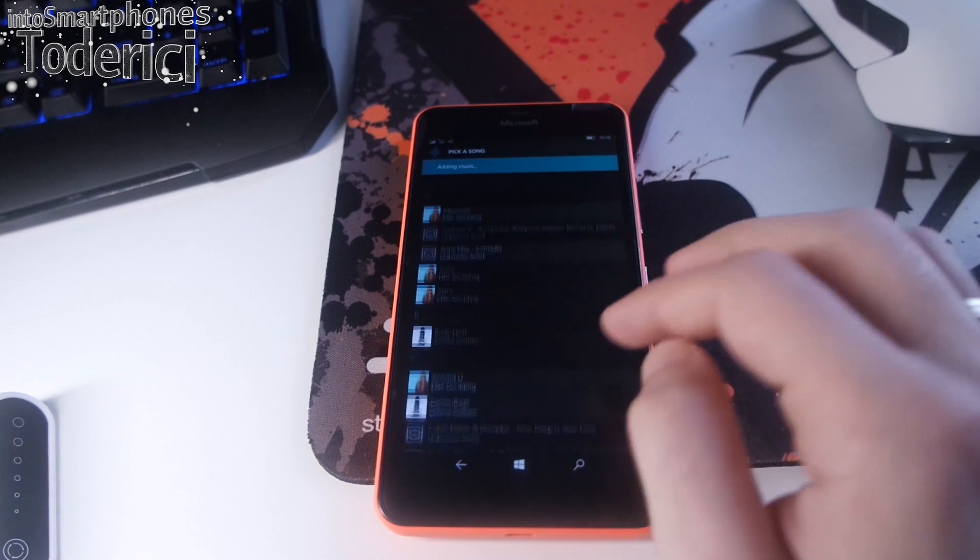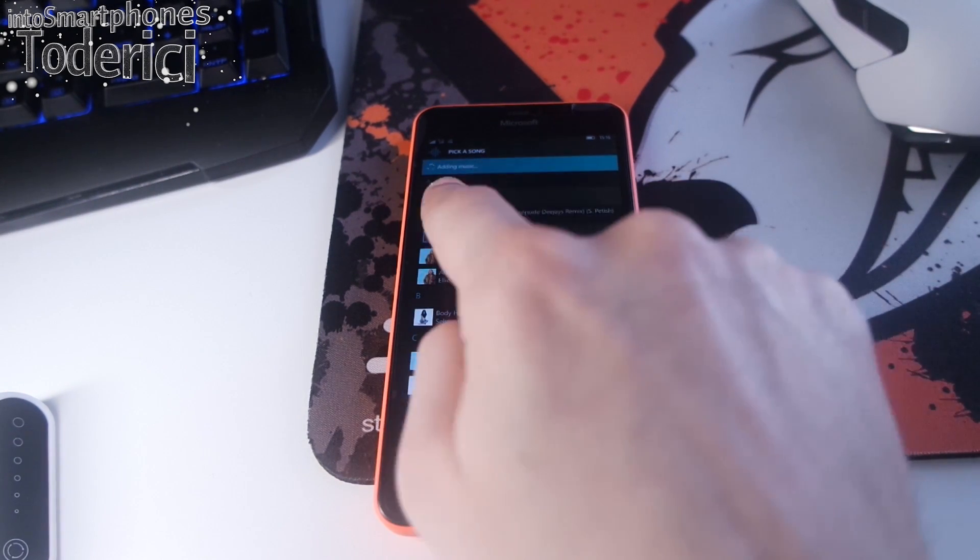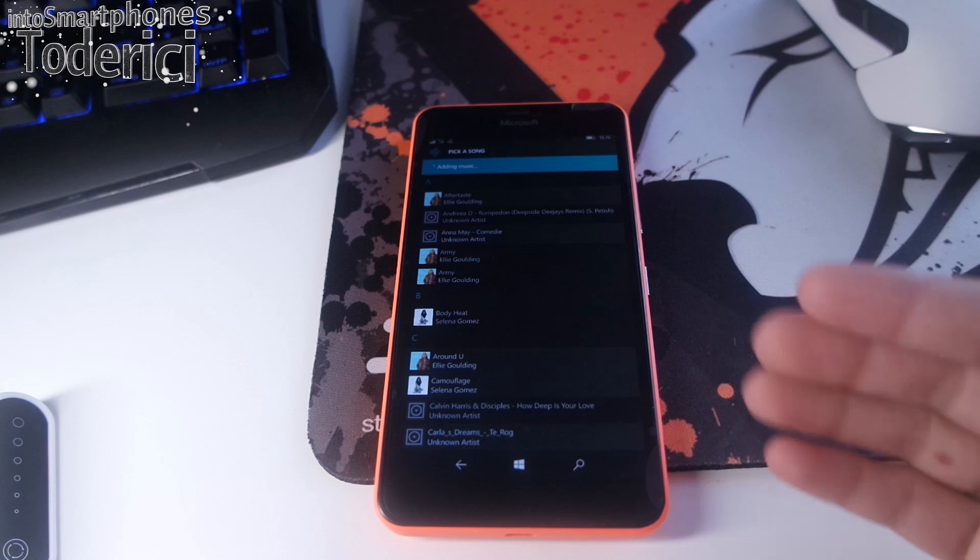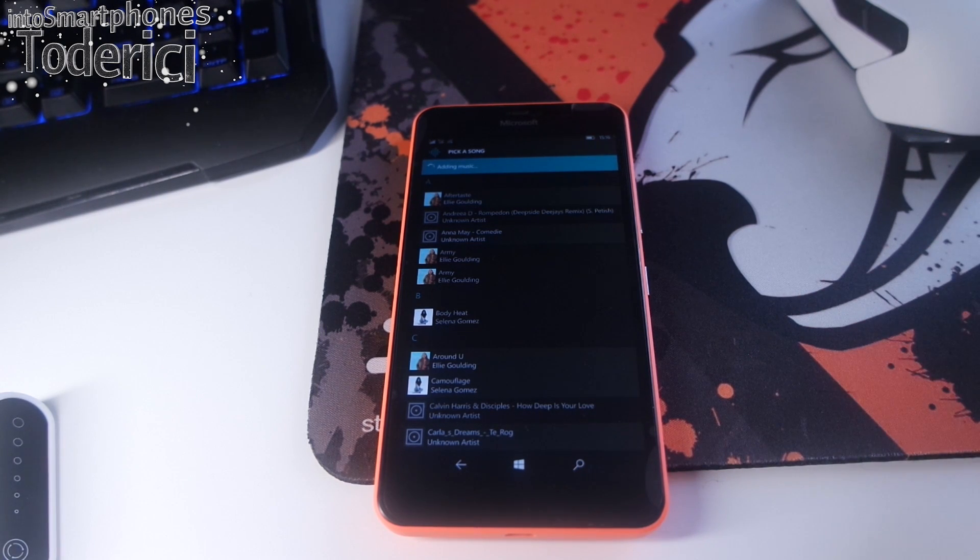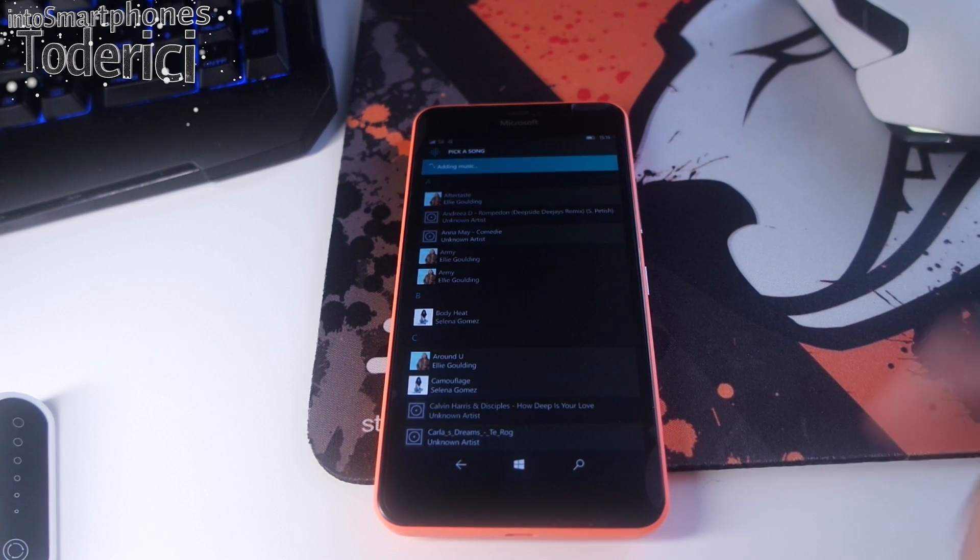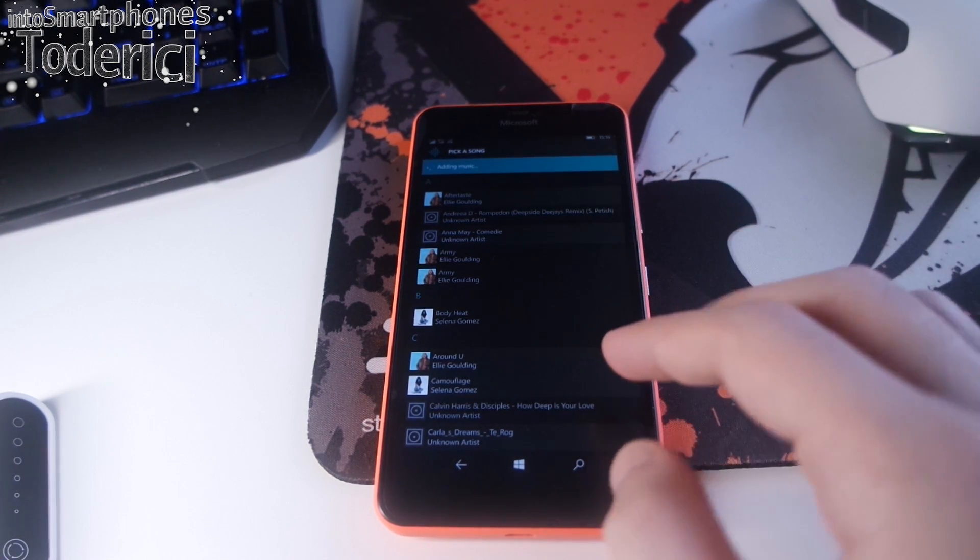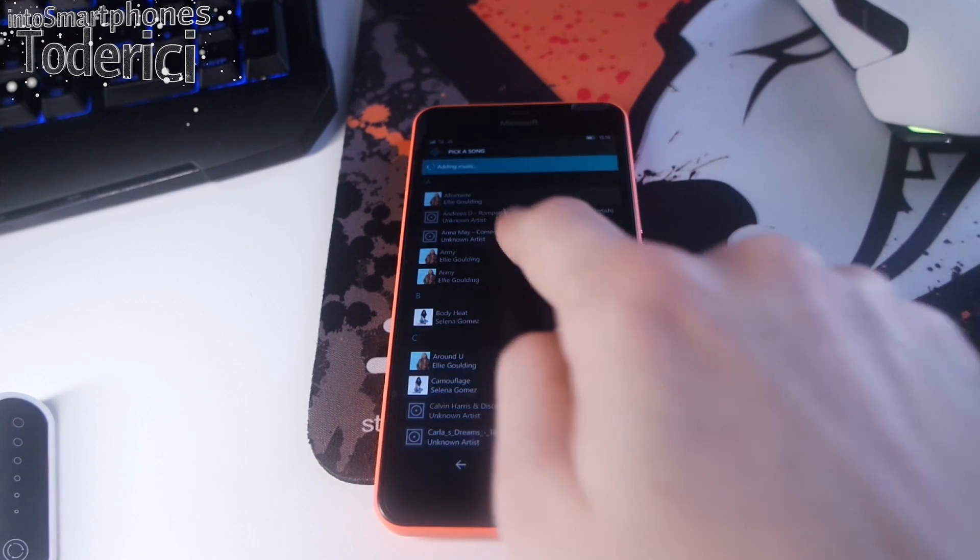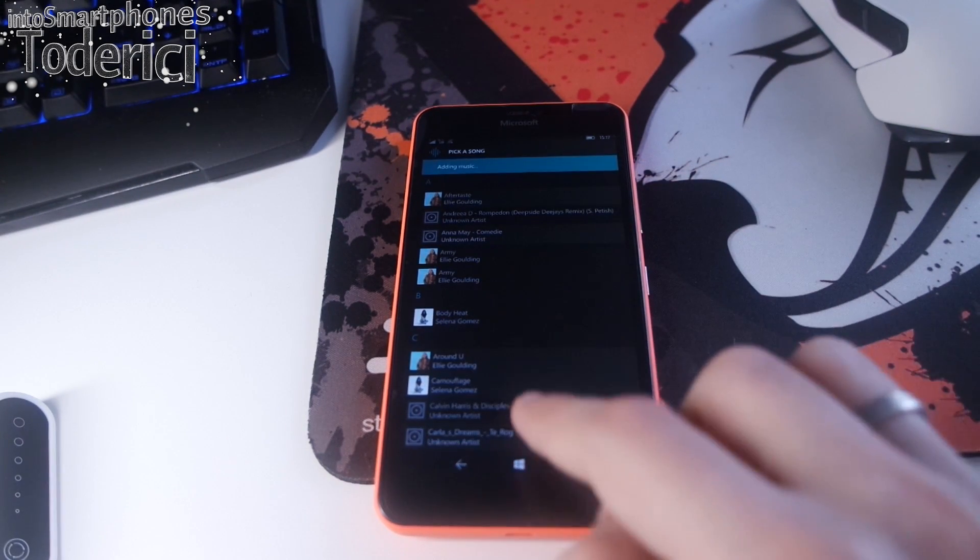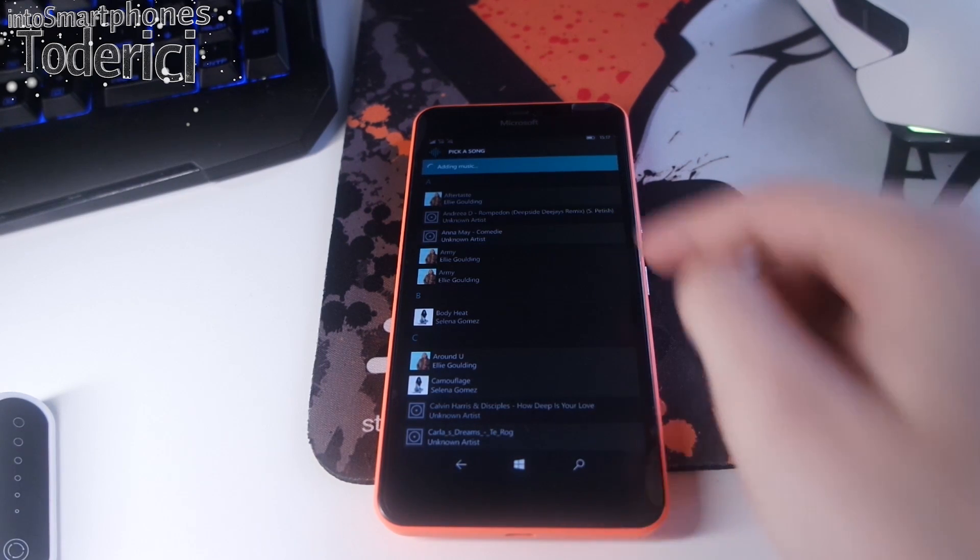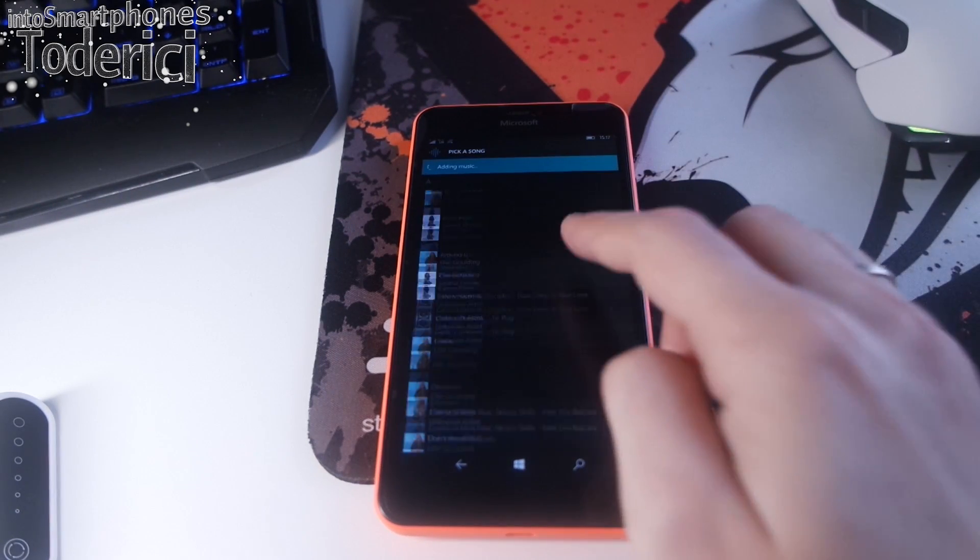As you can see, it says adding music. It will search for your music that you have on SD card or your phone. For now, as I saw, after adding music it still doesn't add any music and then I have to restart the application and then the music reappears.